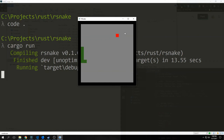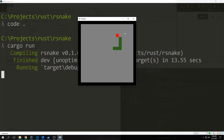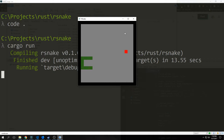Hi guys, this is Tensor. Welcome to the Rust Snake tutorial. Today we're going to be building a game of Snake that looks a bit like what I'm playing right now. I decided to do another Snake game because I feel that Snake is actually the perfect program to write given how much information that we've looked at thus far.